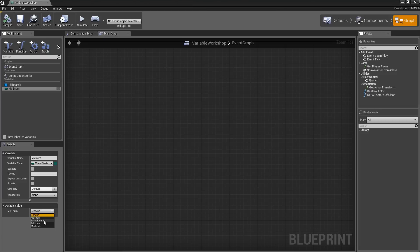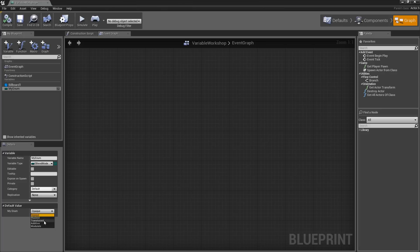This is convenient when you need to either store or set some setting that is available on an existing object. However, there may come some times when you want to create your own list of enums. Really quickly, I am going to show you how you can do that.